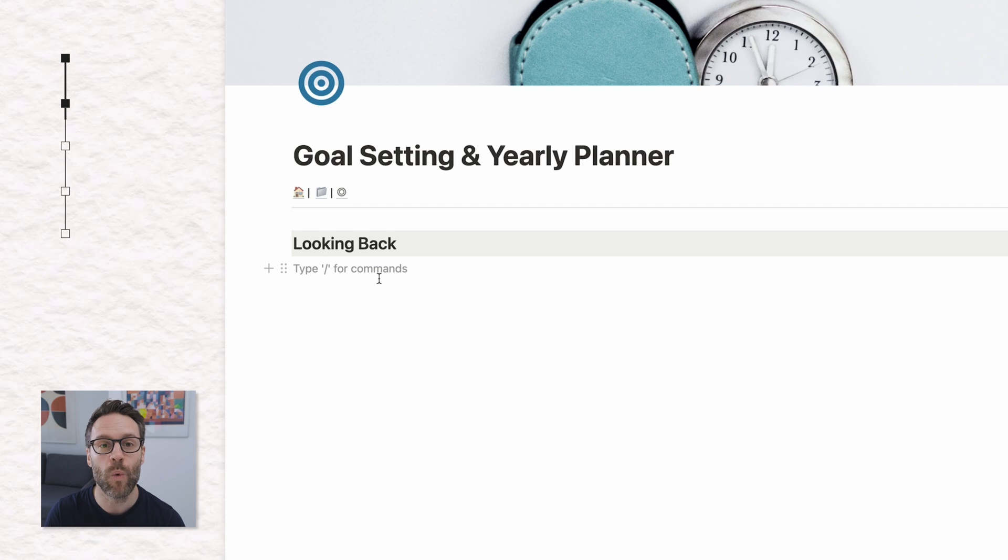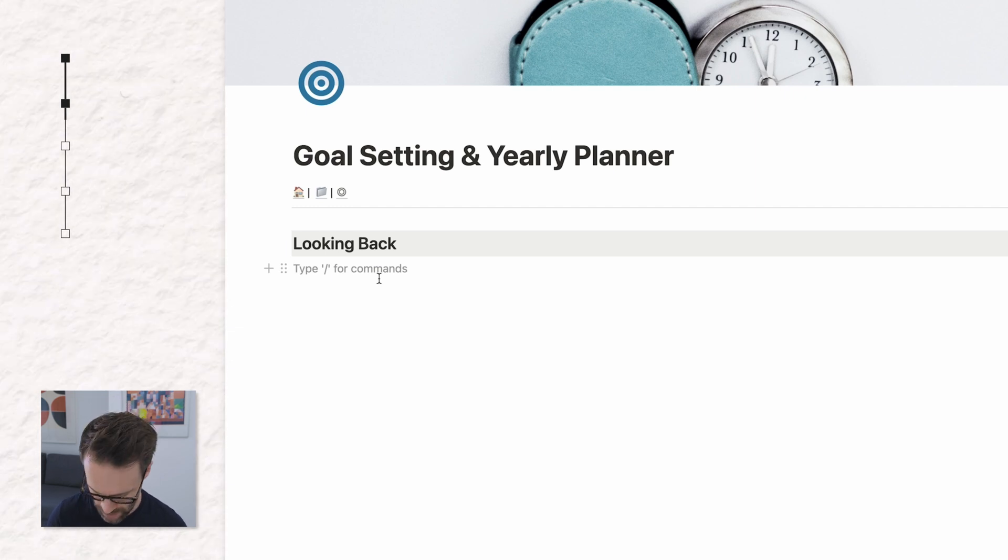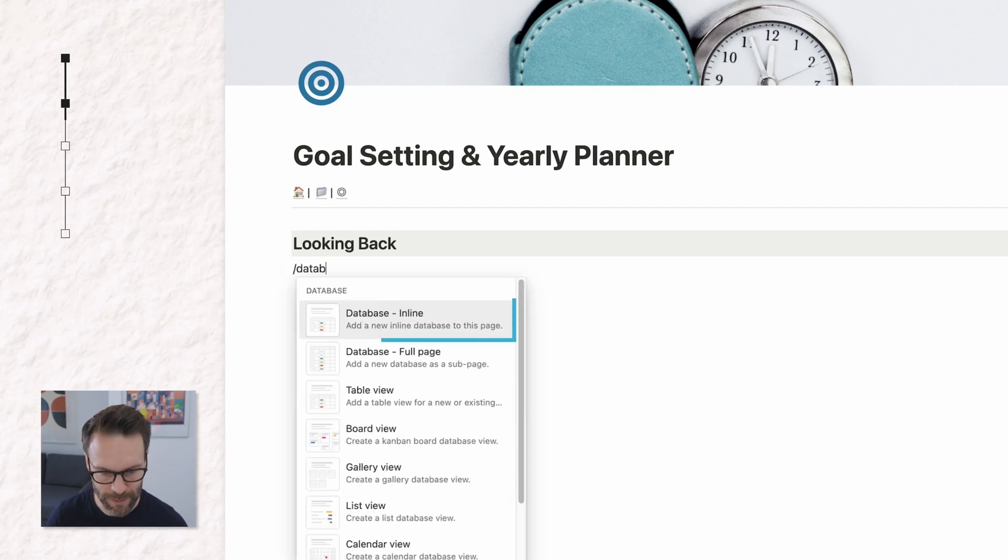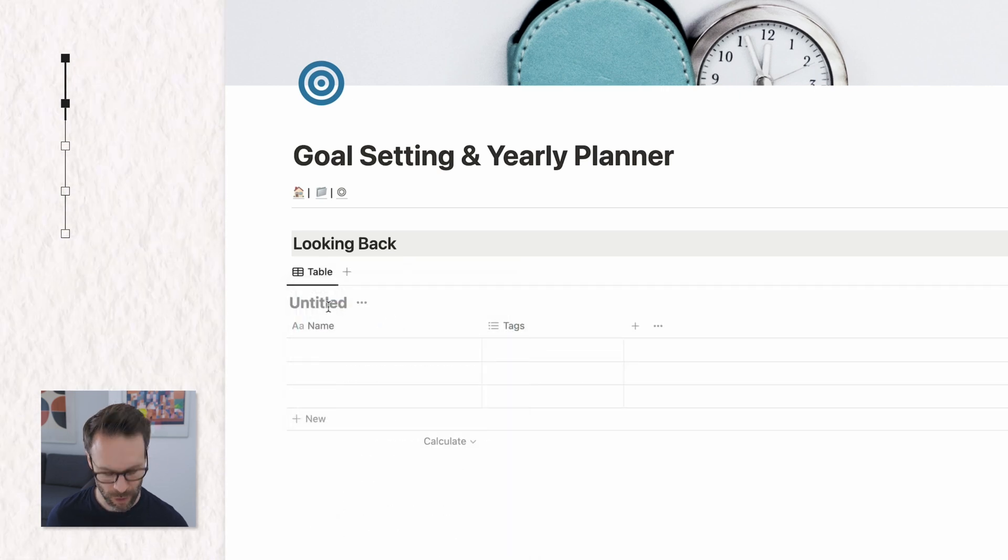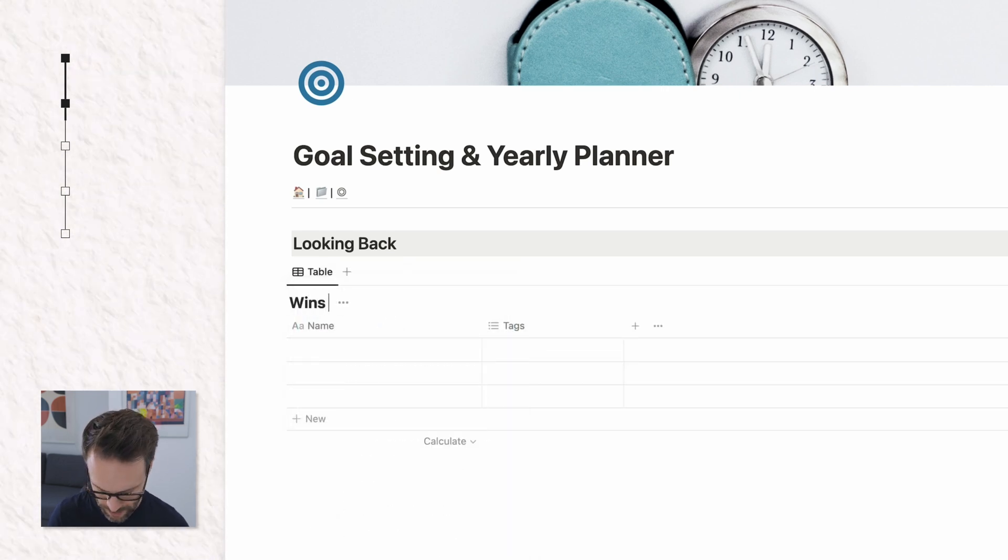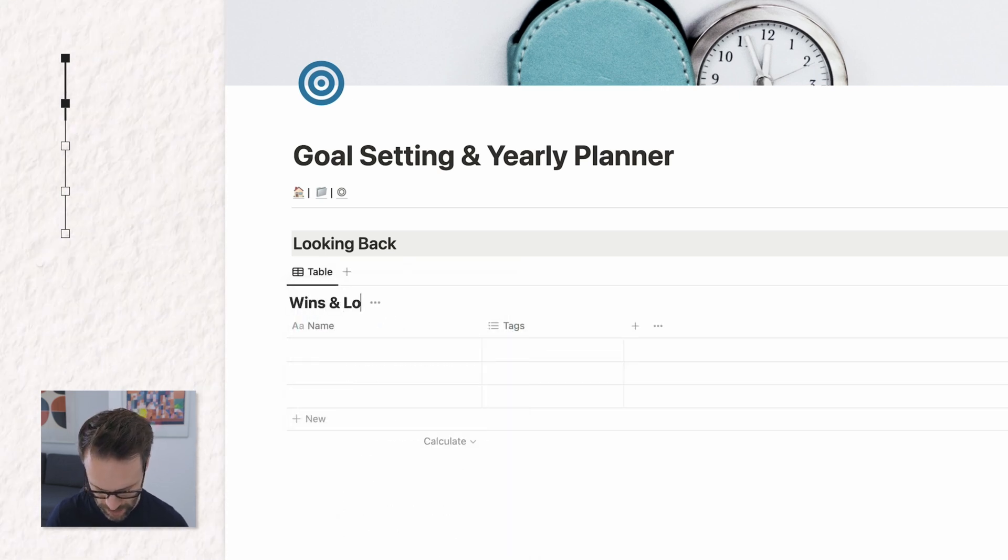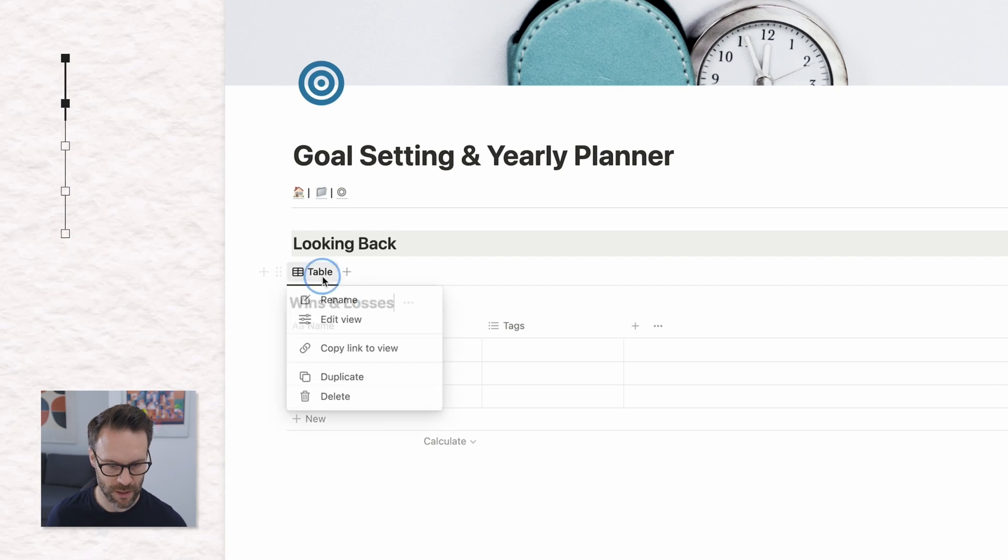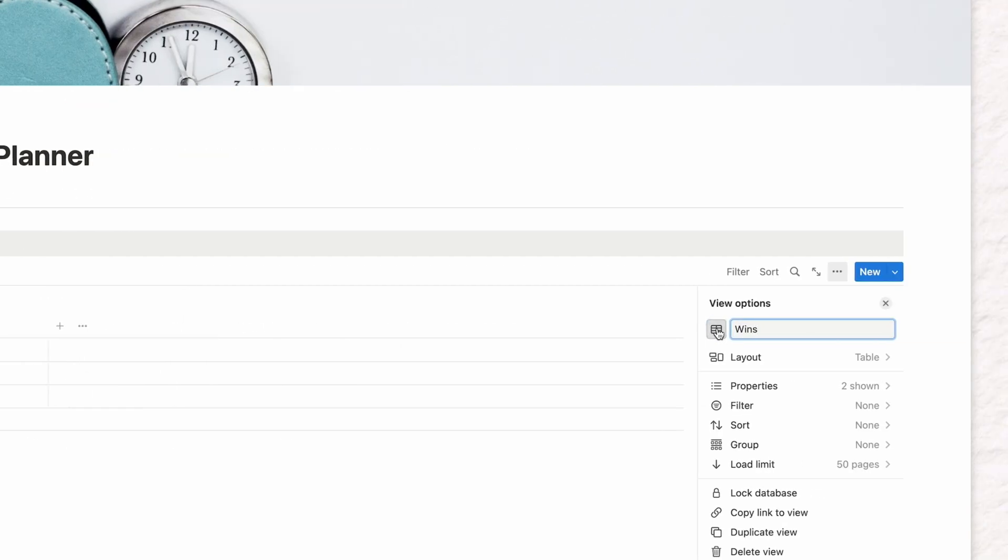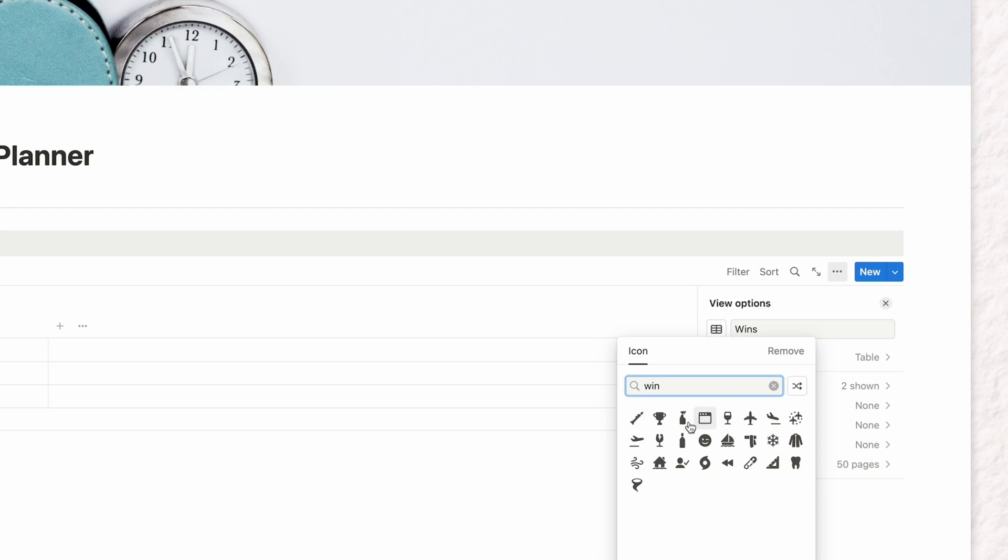The first thing to add is a wins and losses table. So we're going to do database inline. We're going to call this wins and losses. Call it the wins. Find an icon for that.